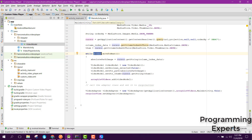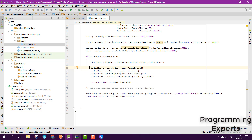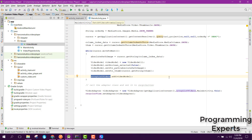Inside the while loop, we set the string absolute path of the video, then we create a new VideoModel object, set all the values, and add it to the ArrayList of type VideoModel. After the while loop ends, all the videos will be inside that ArrayList.